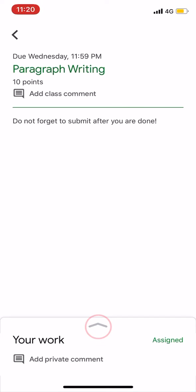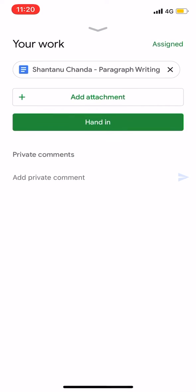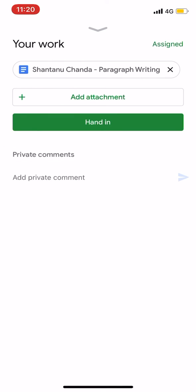This is the arrow button. The assignment section is open. This is the private comment section, which gives you options. You can see the assignment section here.